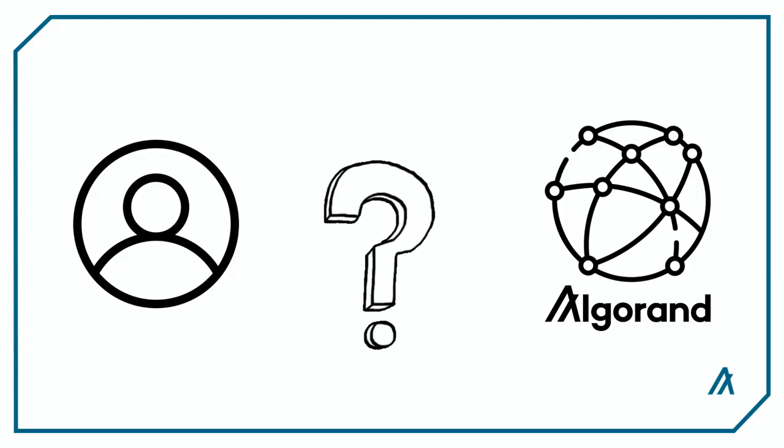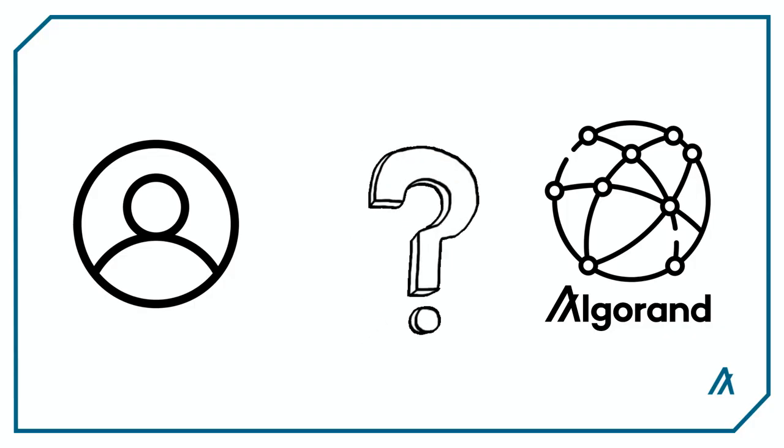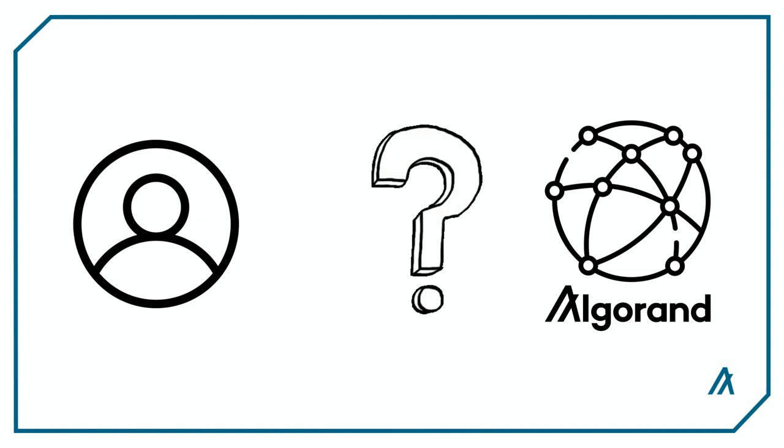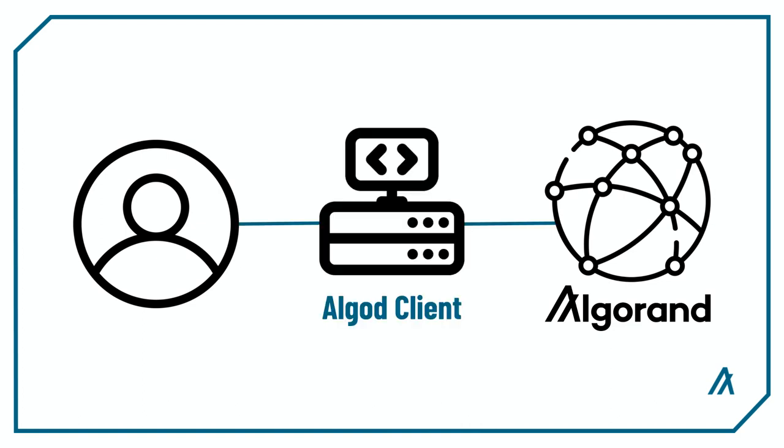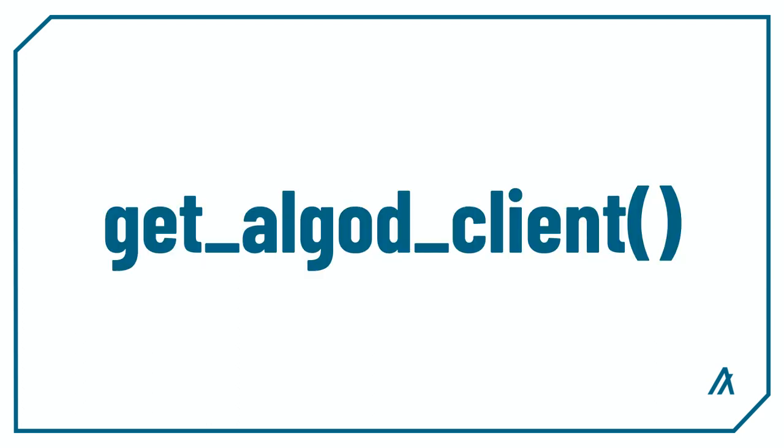Now how do we communicate with the private LocalNet? The answer is through an AlgoD client. An AlgoD client is a server daemon that lets you communicate with an Algorand blockchain node. The GetAlgoDClient method lets you easily set up a new AlgoD client using the default LocalNet parameters and connect to your LocalNet.